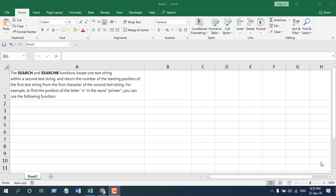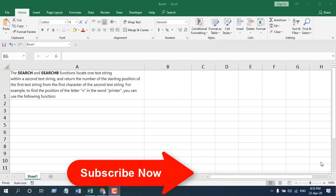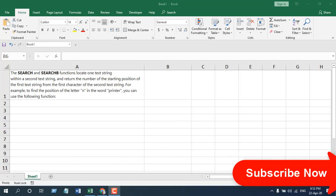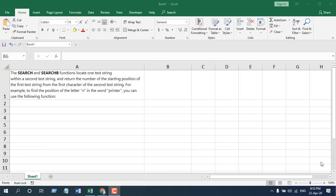Now, the search function, by the name you already understand, is used to search things. So you are going to search a certain text inside another text string, and when it finds that text, it will show us the number where the text has started. Now to be clear, let's consider this example.